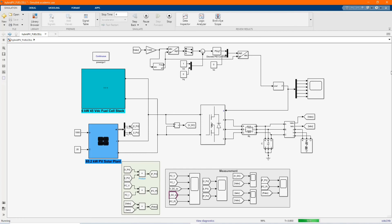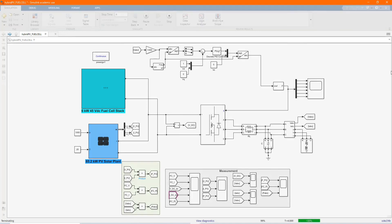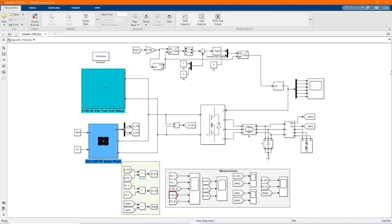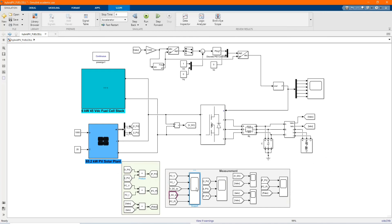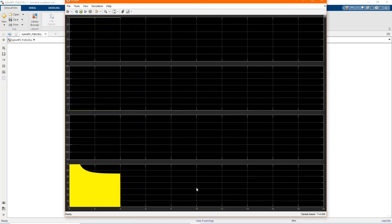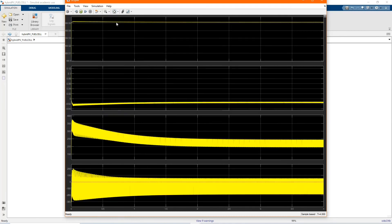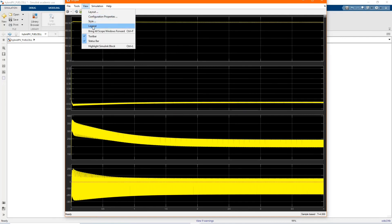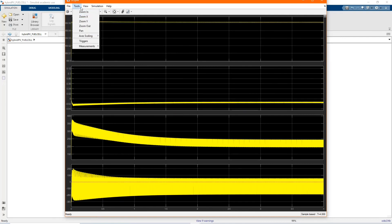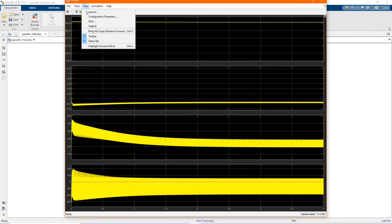Now, let's check our results. Here we have our power PV, power from fuel cell, and power output three-phase inverter.